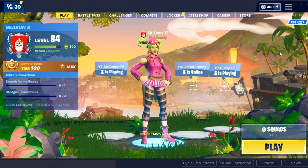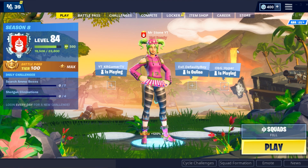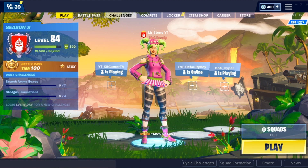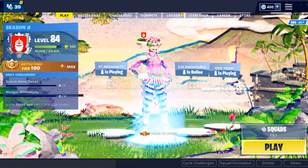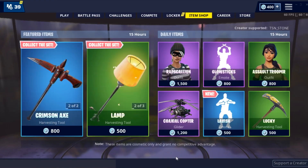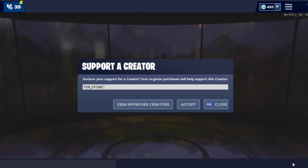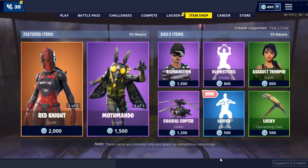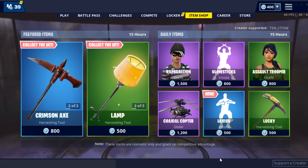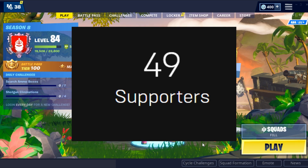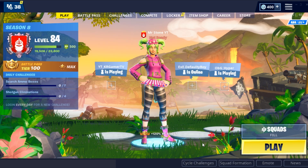As I said at the beginning, the new battle pass is coming — I think only two days left. If you want to support a small channel like me, go to the item shop, support a creator, type in TSN underscore Stone and accept. This is gonna help me upgrade my channel, my streams, and my PC so you can see higher quality content. I have about 50 code users right now — let's make it 200. Thanks for watching guys, this is Stone signing out.